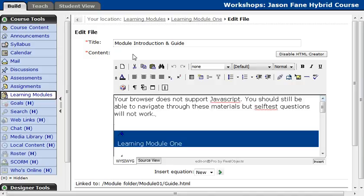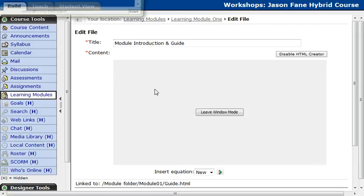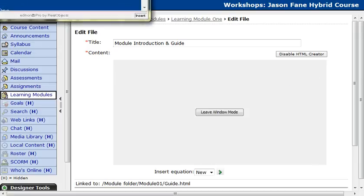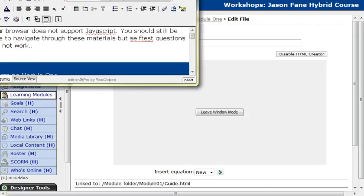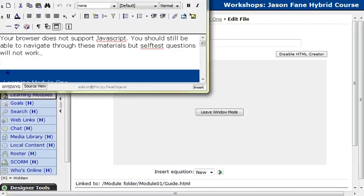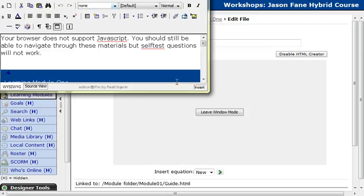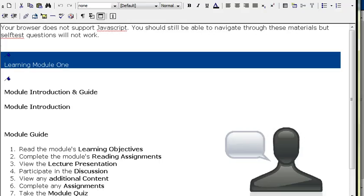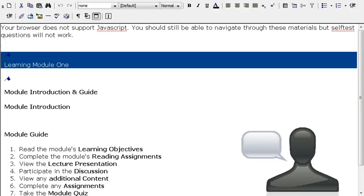One of the things I do is this is kind of a very small window to work within. What I do is if you click this button, Frame Window Mode, it pops it out for you, and we can actually move it and resize it so we have a little bit more space to work with.